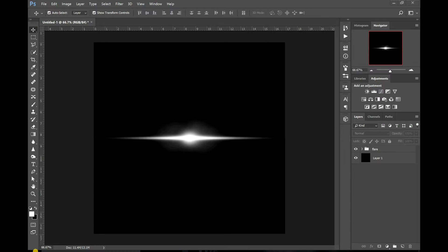Yo, what's up guys? Andy at Football Critter here. Don't forget to subscribe to the channel. I've got a nice little tutorial for you guys today on how to make a lens flare to use in your designs like this one here.